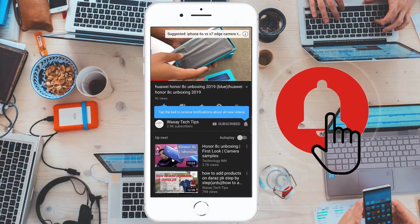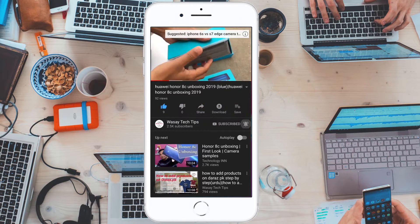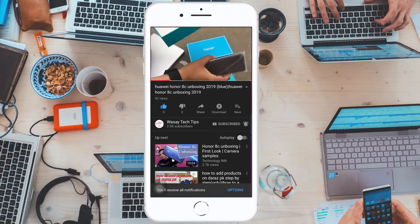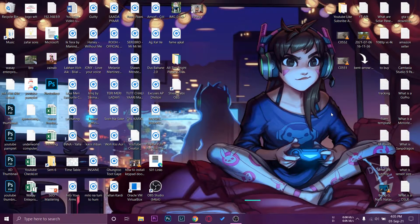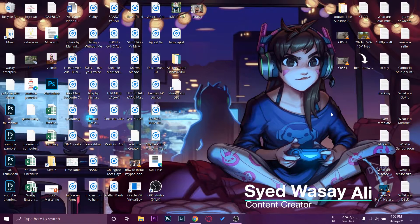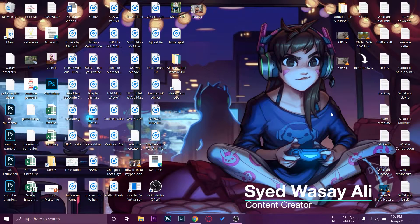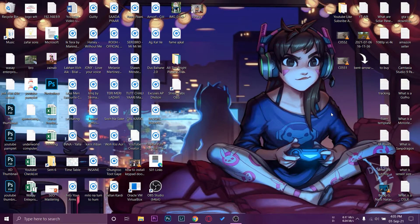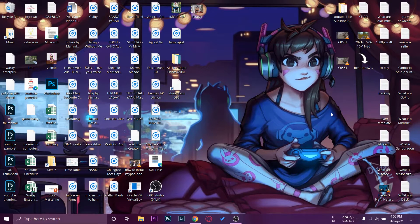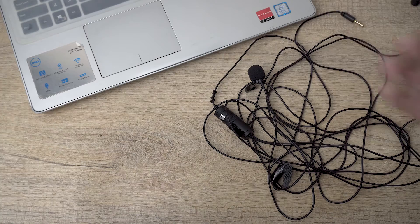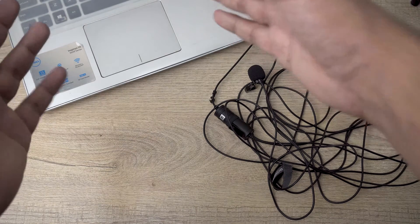Subscribe and press the bell icon to get notified for the latest tech videos. Hey, what's up YouTube, this is Wassee here, and today in this video I'm going to show you how you can use your Boya BYM1 mic in OBS Studio. The process is quite simple and easy, so let's begin the video.